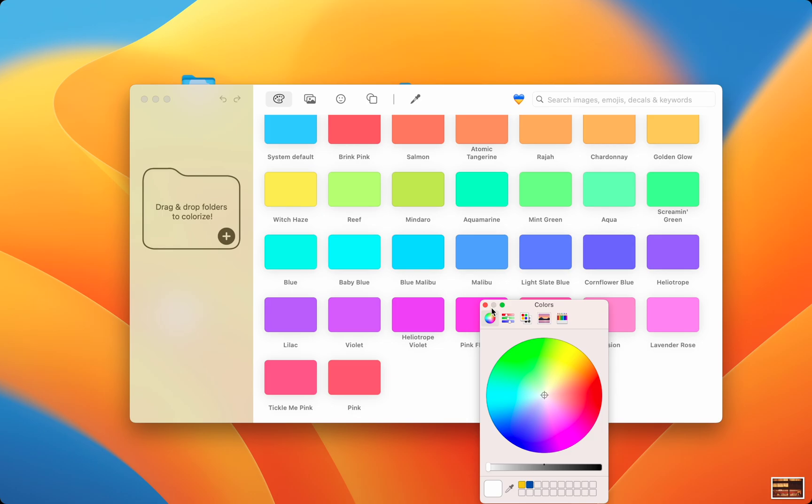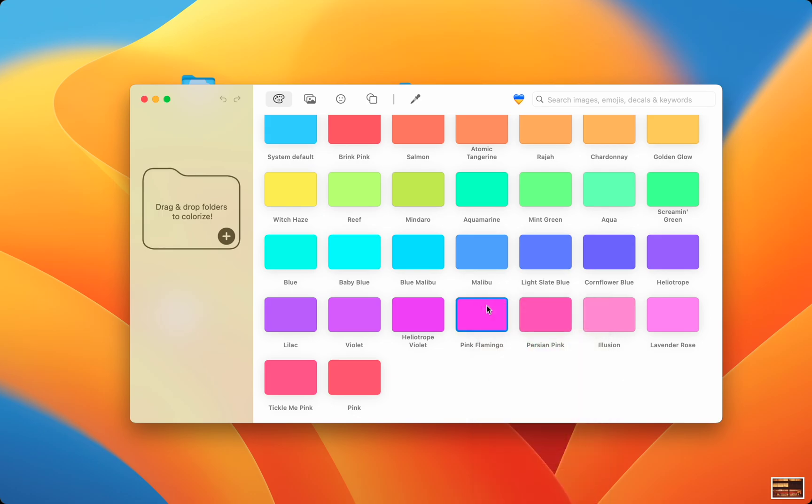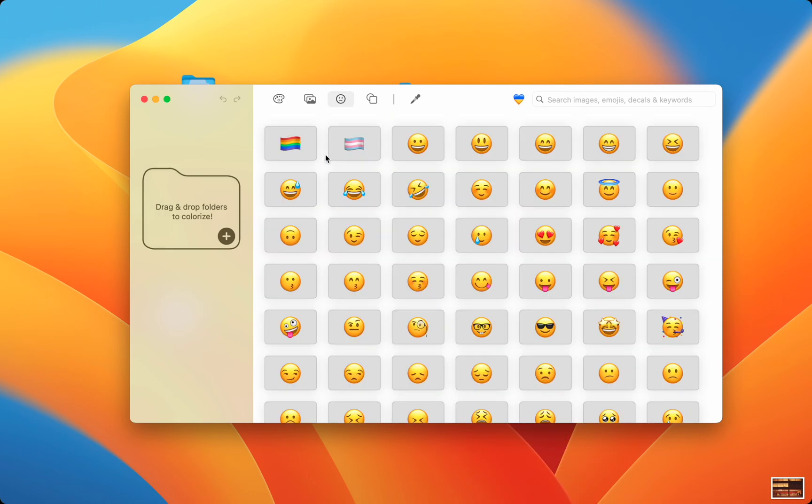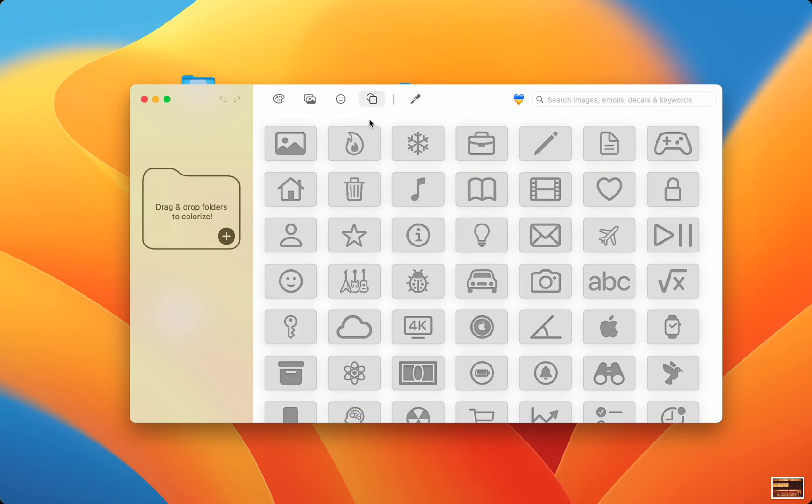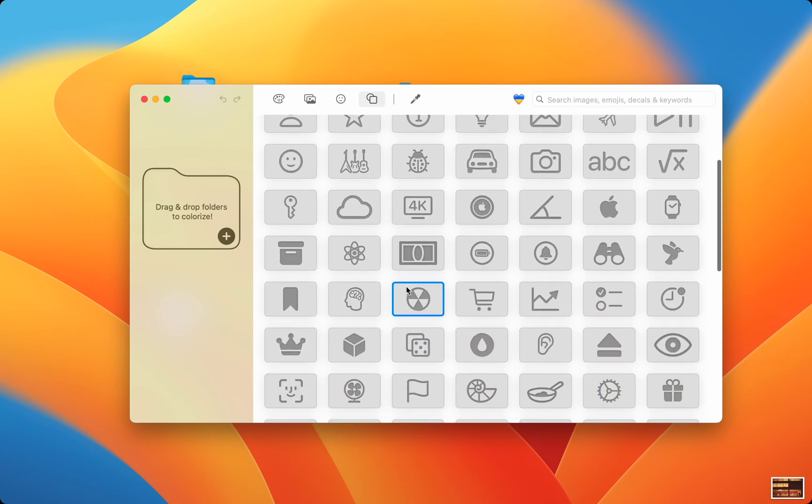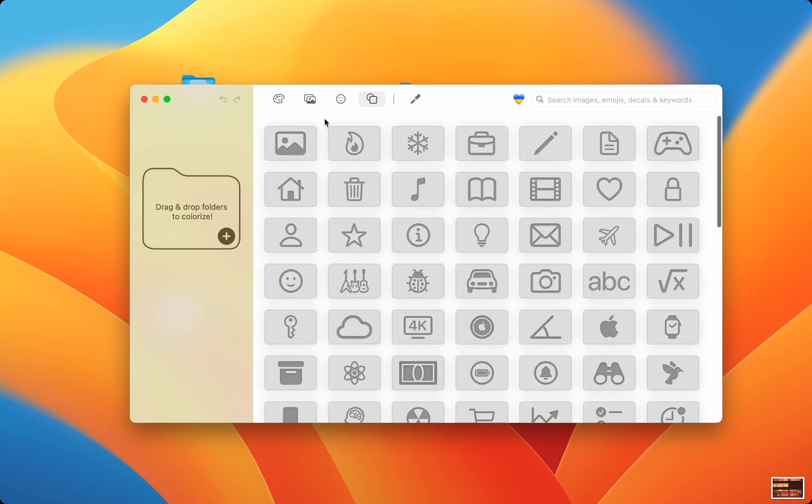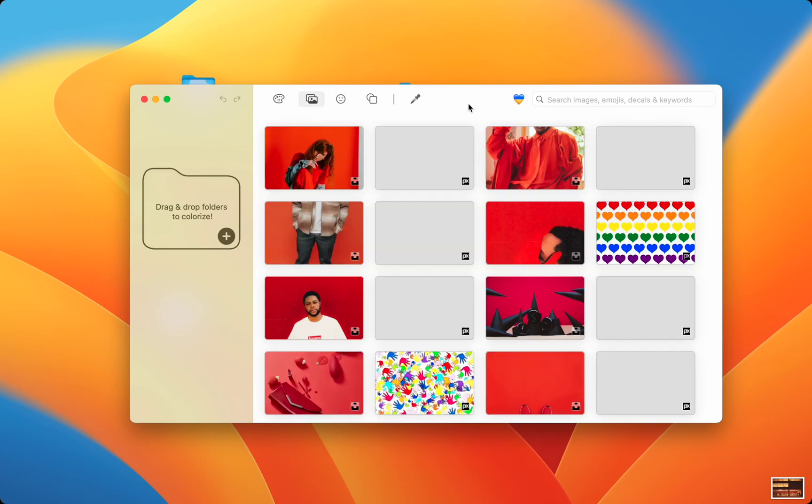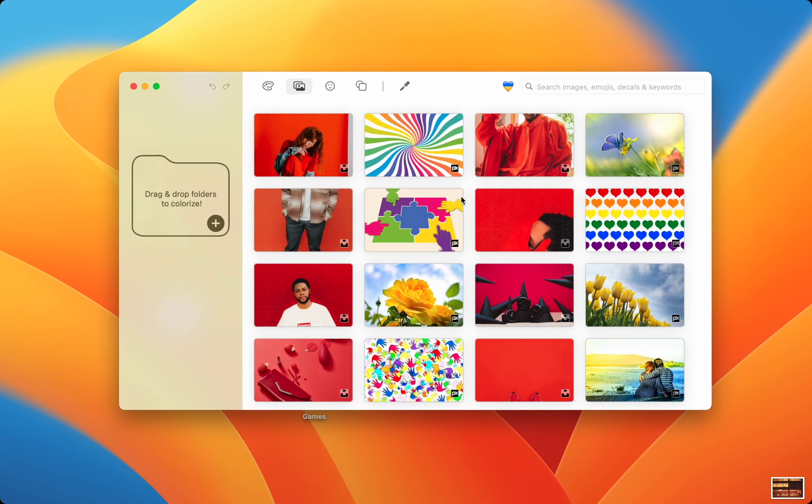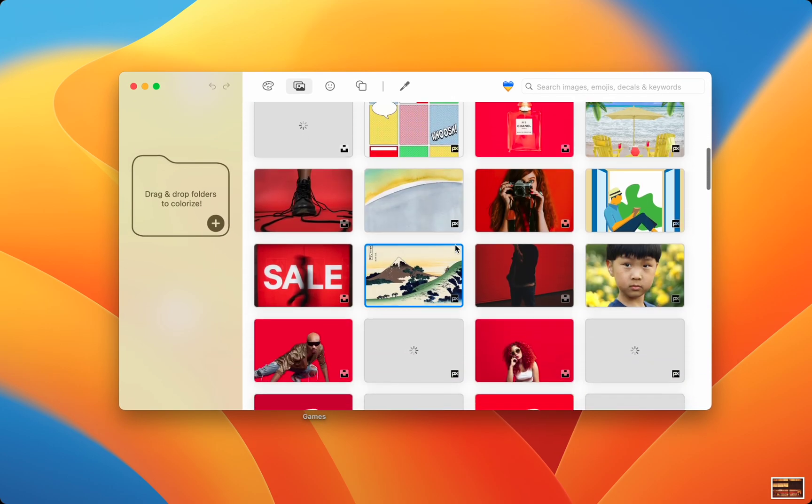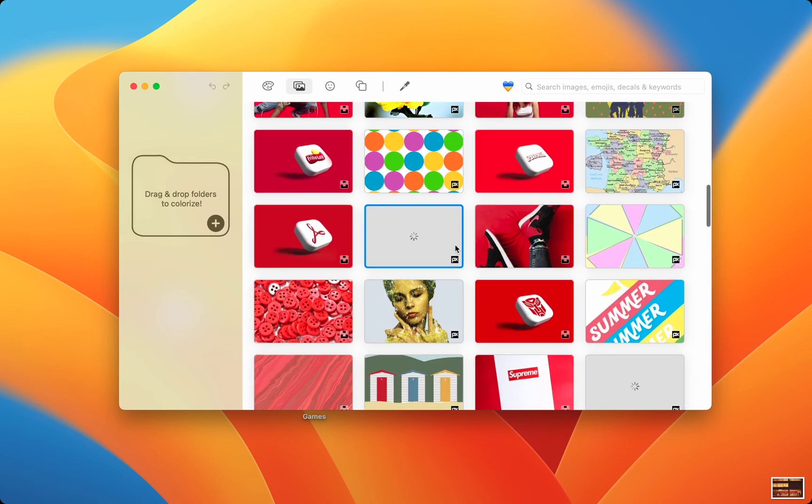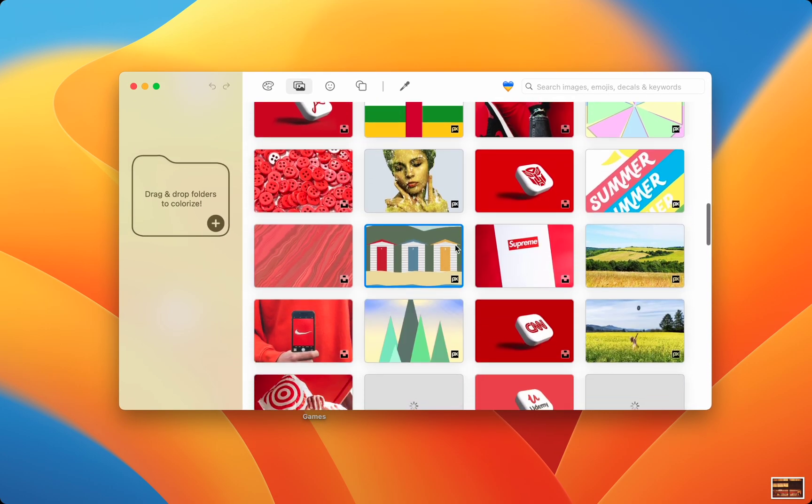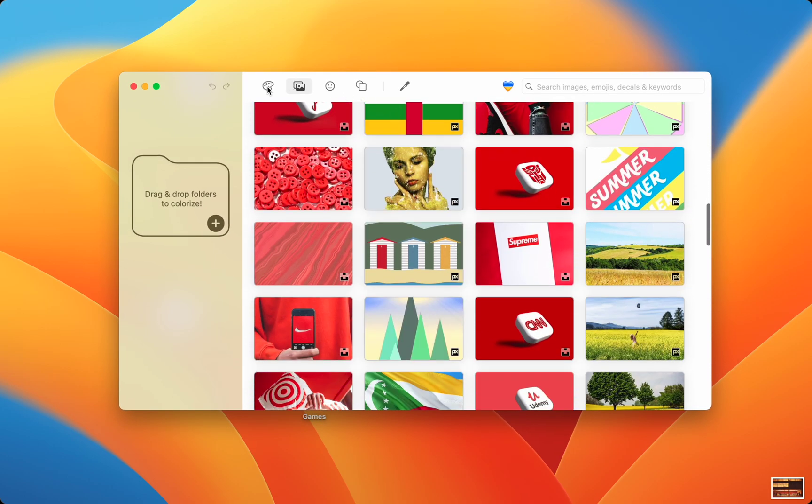You can add any emoji you want, you can add beautifully made icons by the artists at Softorino, and the best part is the ability to choose any photo in their built-in photo search feature. You can see their four main customization features on the top menu.